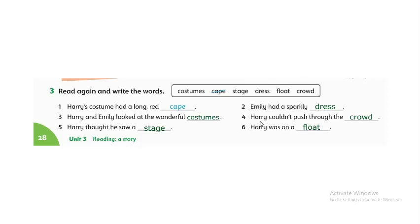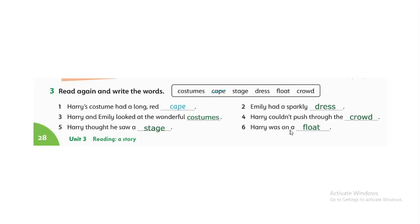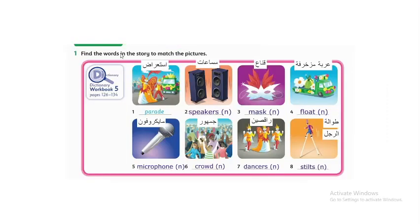Number four: Harry couldn't push through the crowd — that's how he got lost. Number five: Harry thought he saw a stage, but we discovered that Harry was actually on a float.